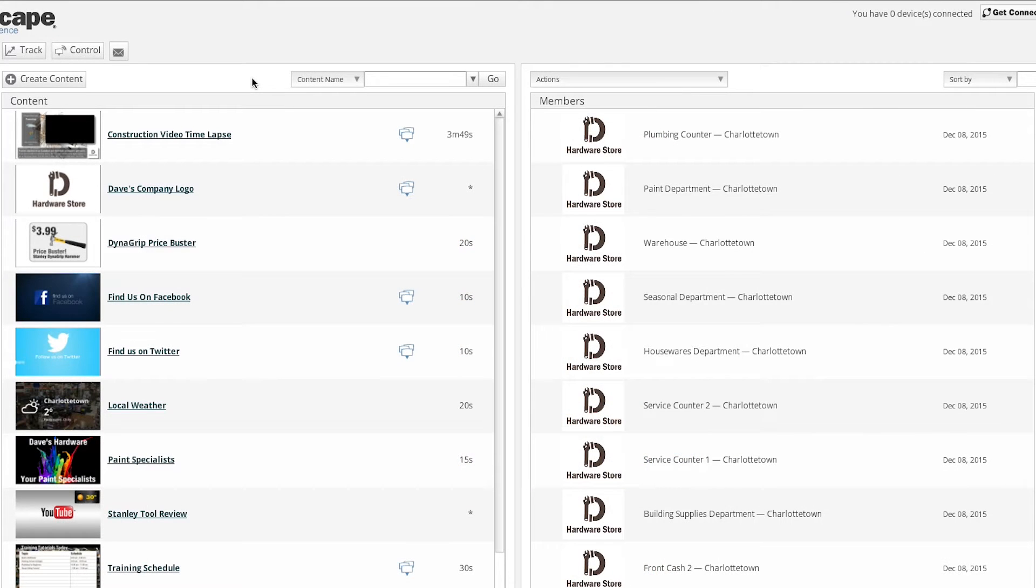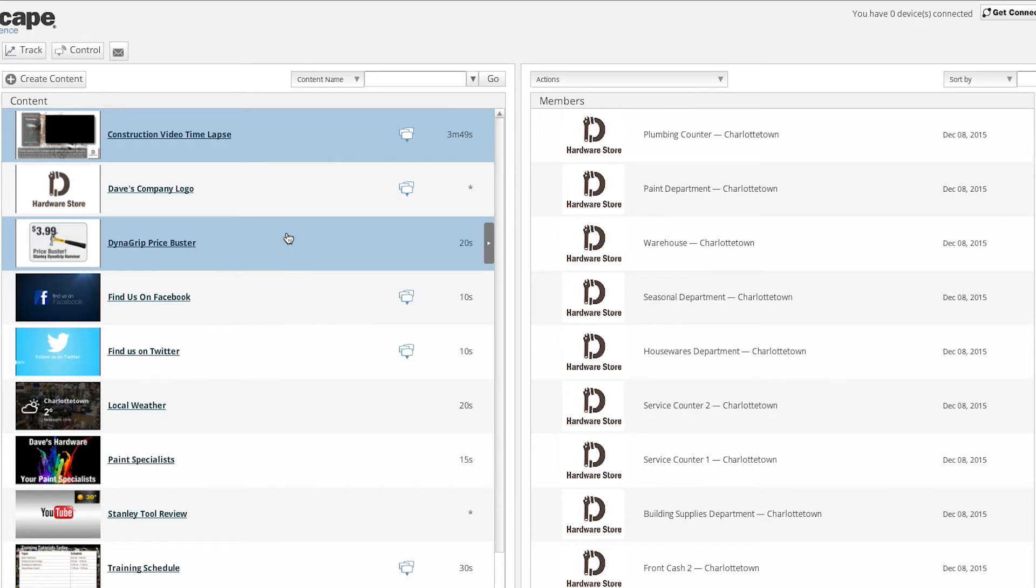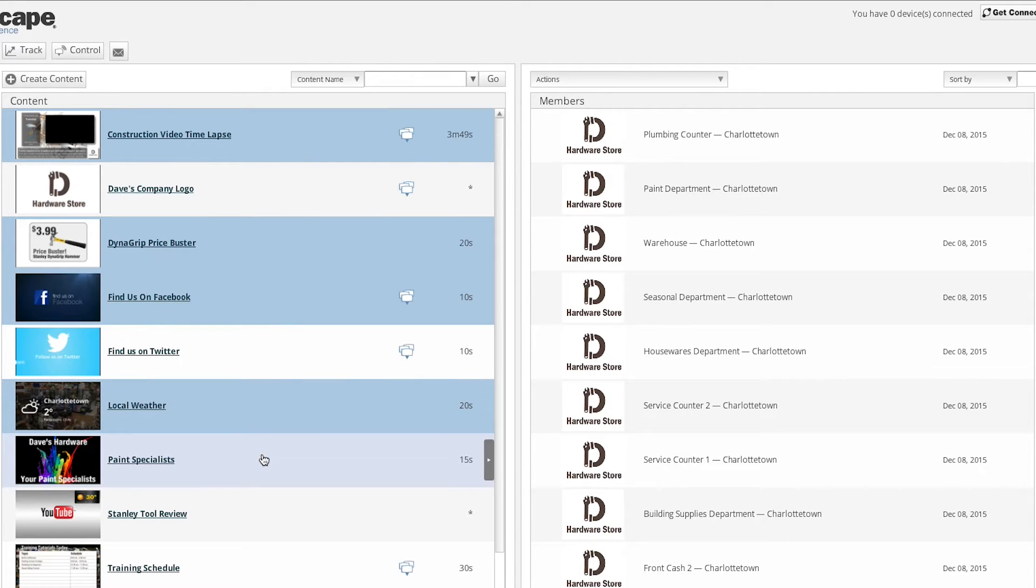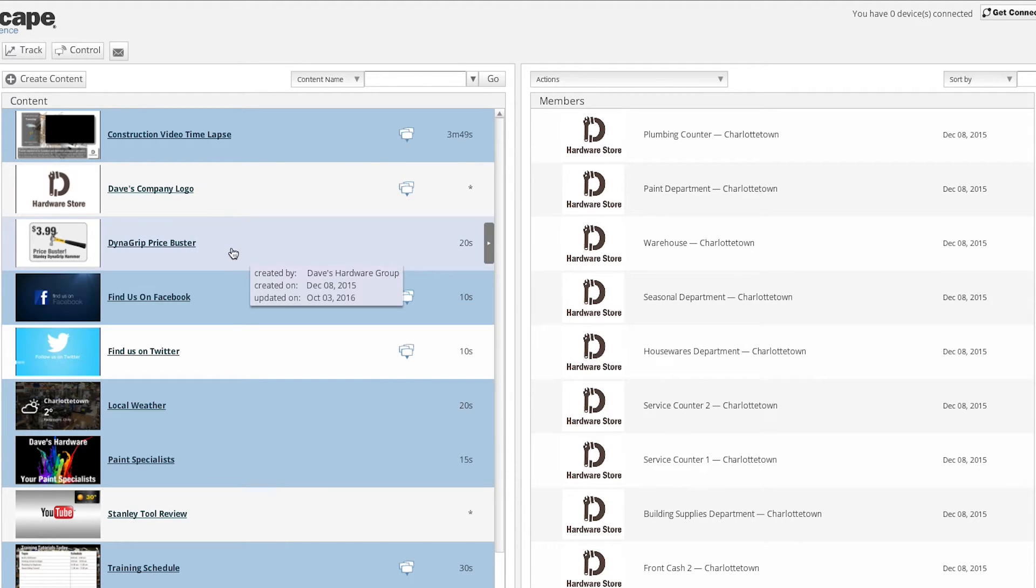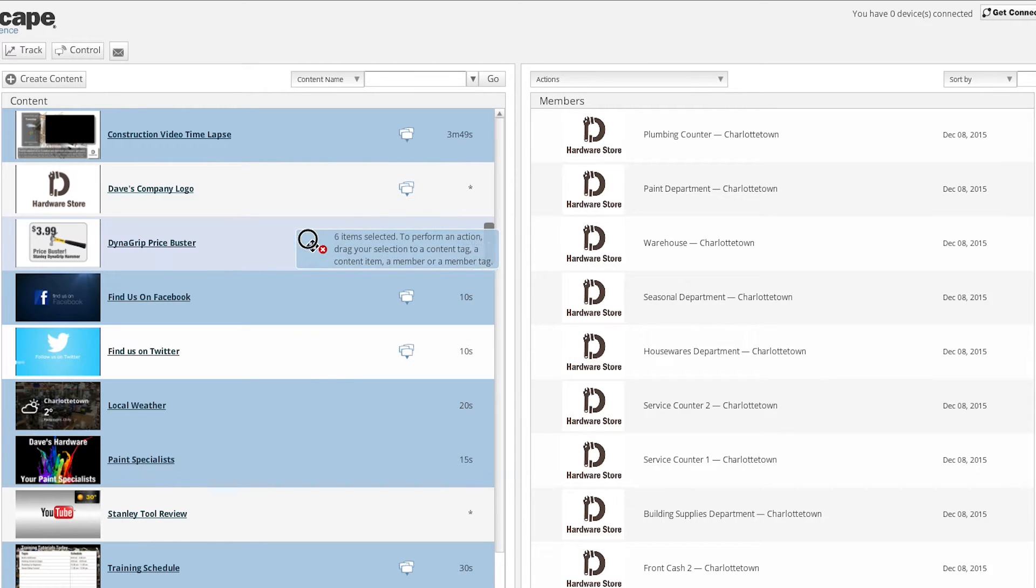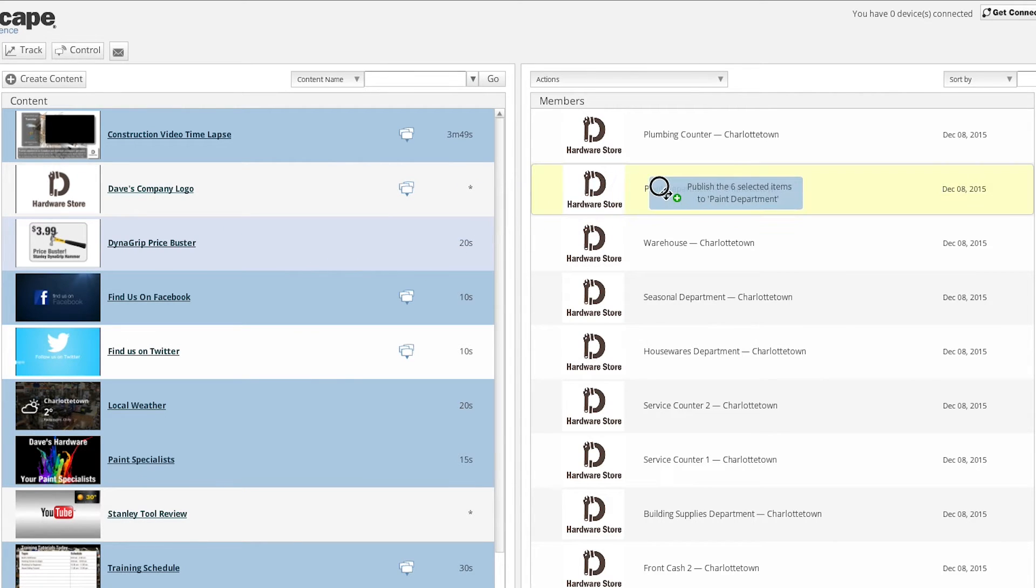Now what if you wanted to publish multiple content items to one display? You can select multiple content items by holding down the control key or the shift key on your keyboard and clicking on the desired content items. Once you have selected all of the content items you wish to publish, simply drag and drop them to the desired member account.